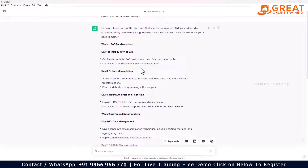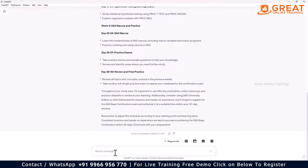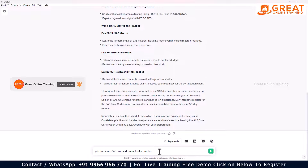Imagine you have studied a concept called PROC SORT and want to practice it. As a second tip, you can ask ChatGPT: 'Give me some SAS PROC SORT examples for practice.' Let's see what practice examples it provides.